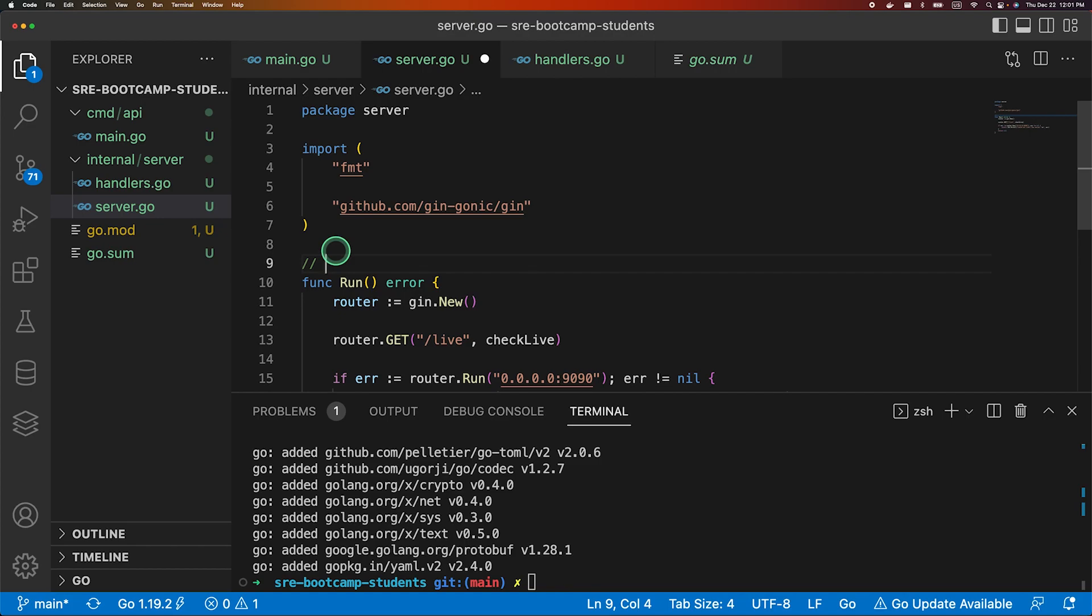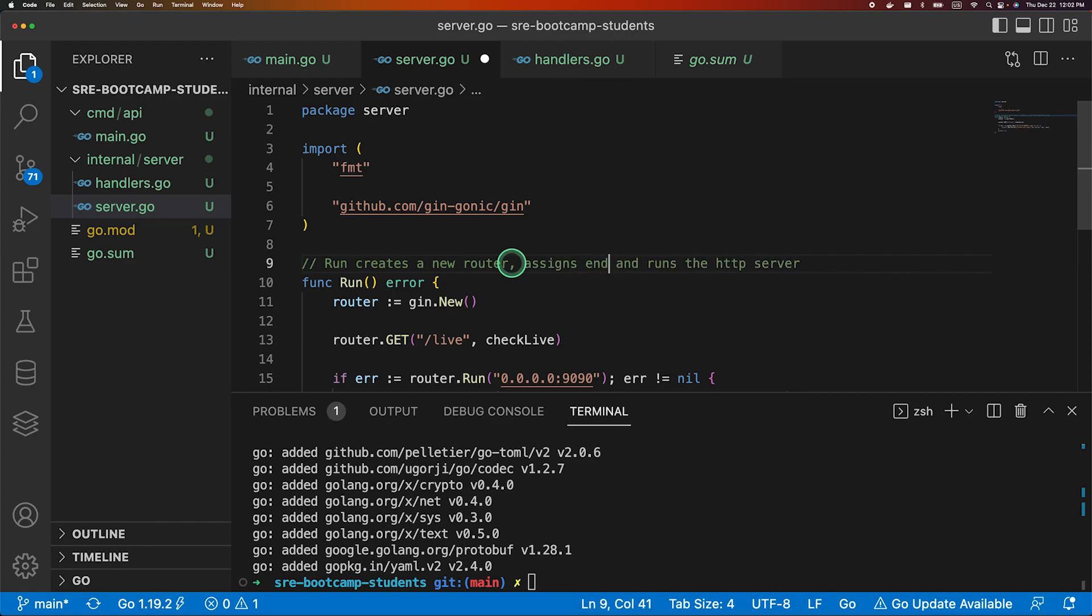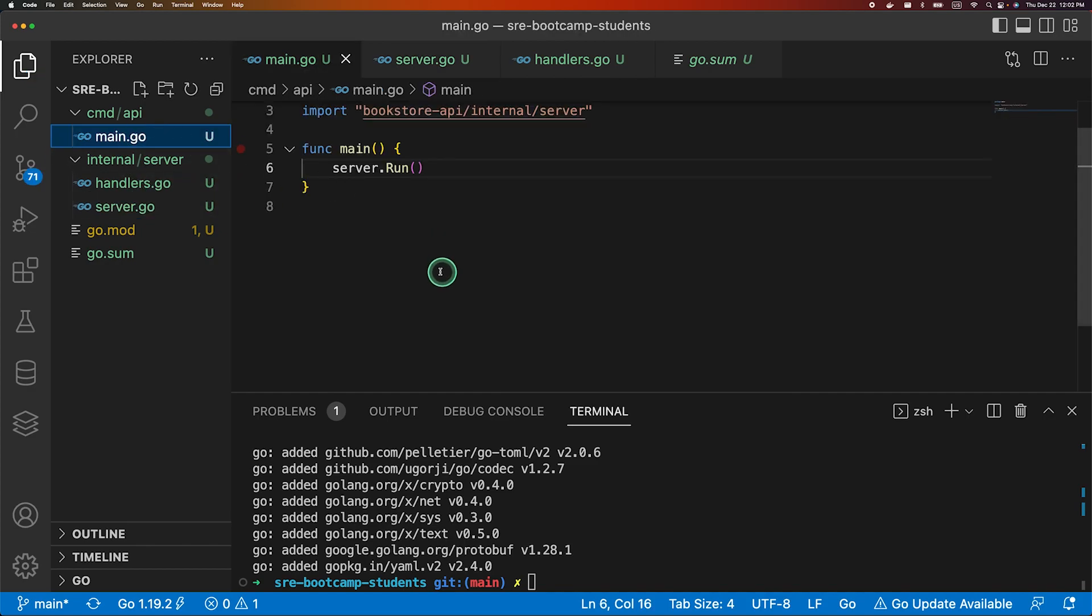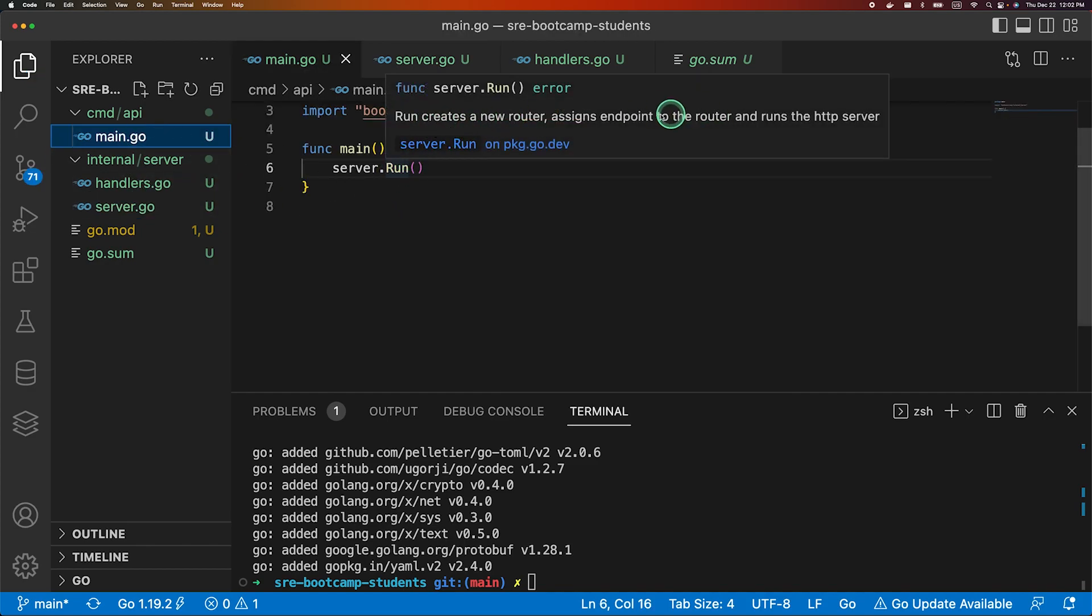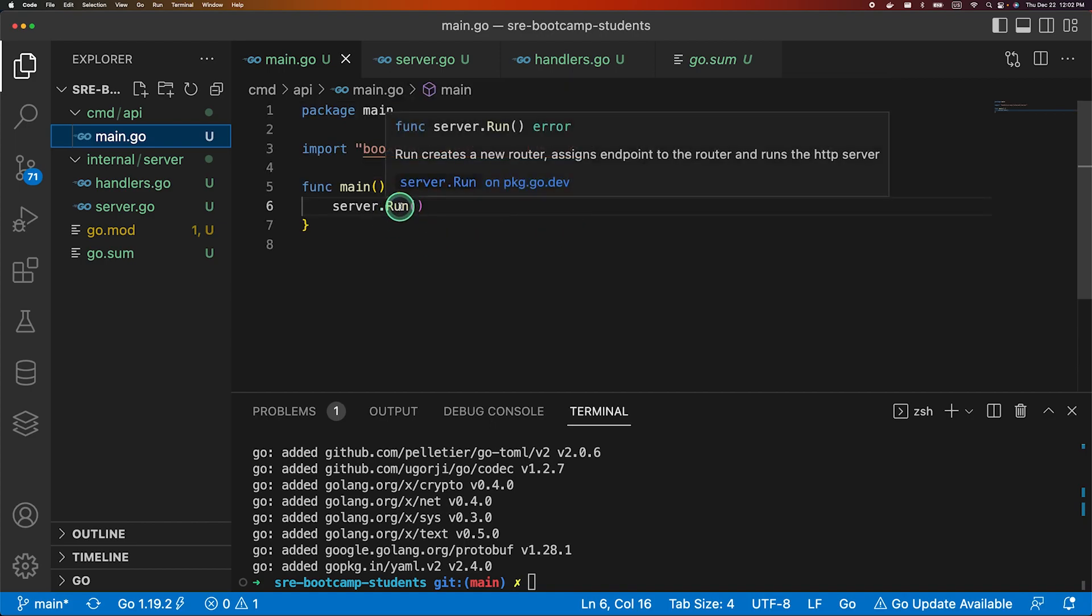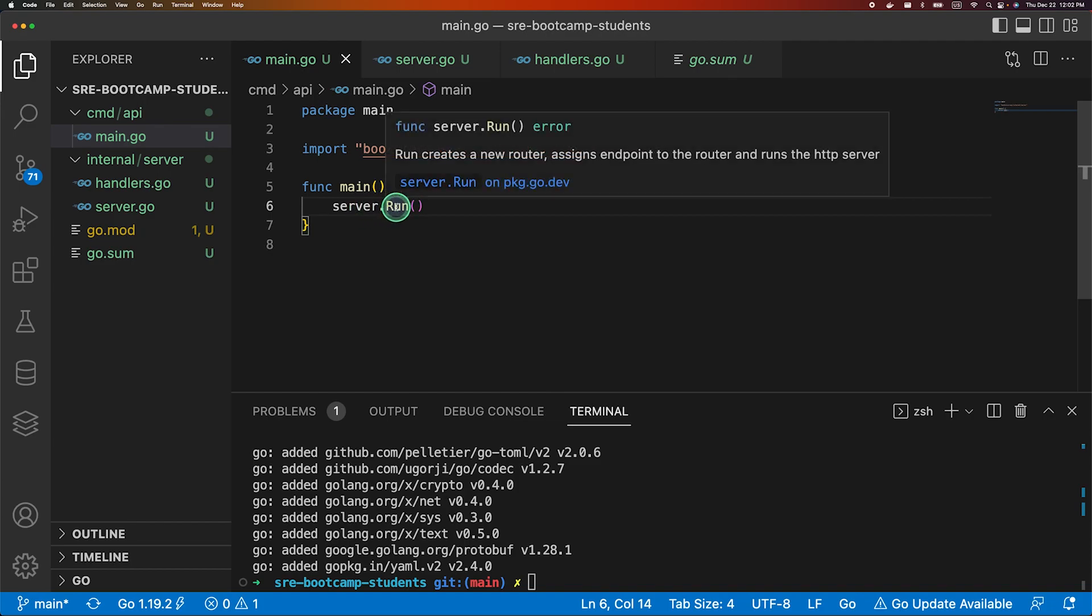The way you can do that is you can just write on top of it, comment on top of it: run creates a new router and runs the HTTP server. And now if you go to main function and hover over it, you see the documentation. It makes your life much easier. Like when our application goes much bigger it will be much easier to manage.